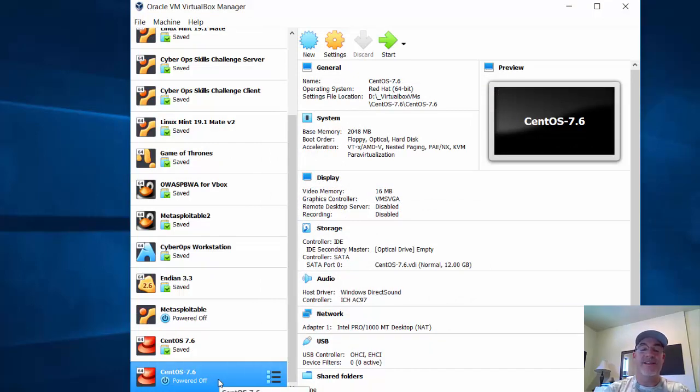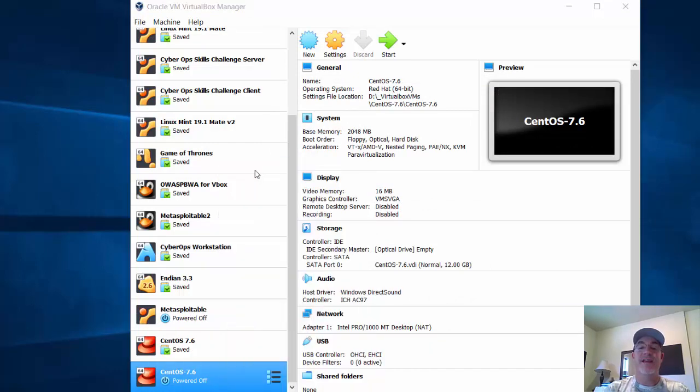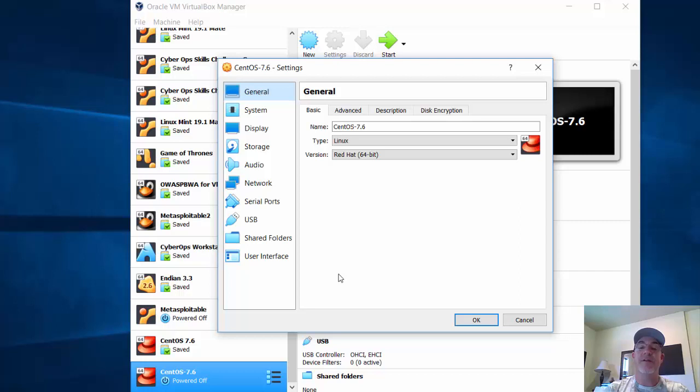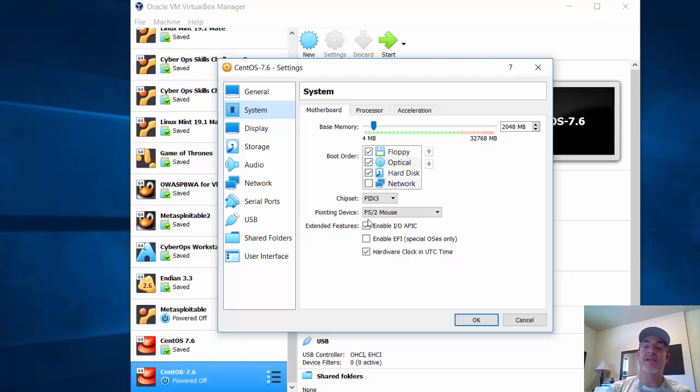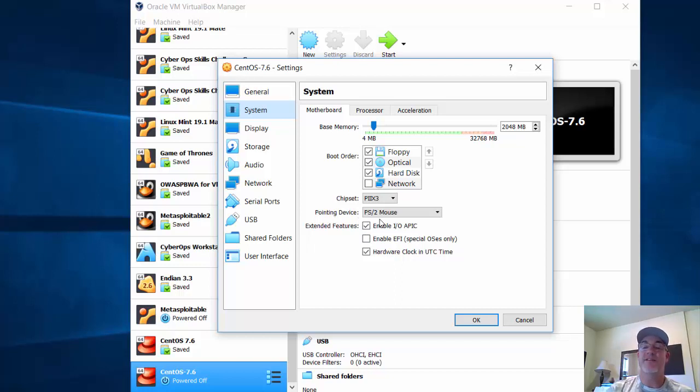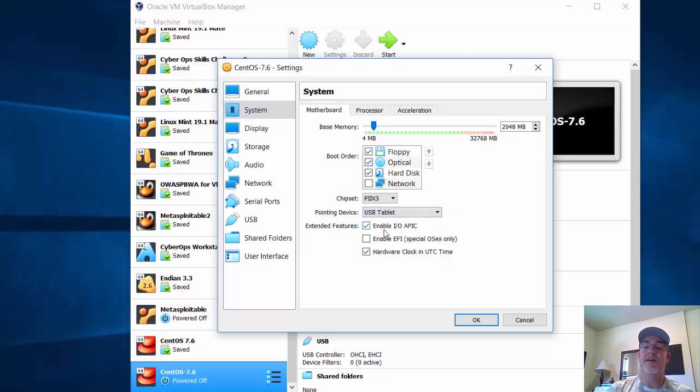Now under Settings, the first setting I'm going to adjust is under System. It doesn't work well with the pointing device set to PS2 mouse. With CentOS, the mouse doesn't work on the installer. I went to a forum, and they recommended using USB tablet. So I'm going to change the pointing device to USB tablet.